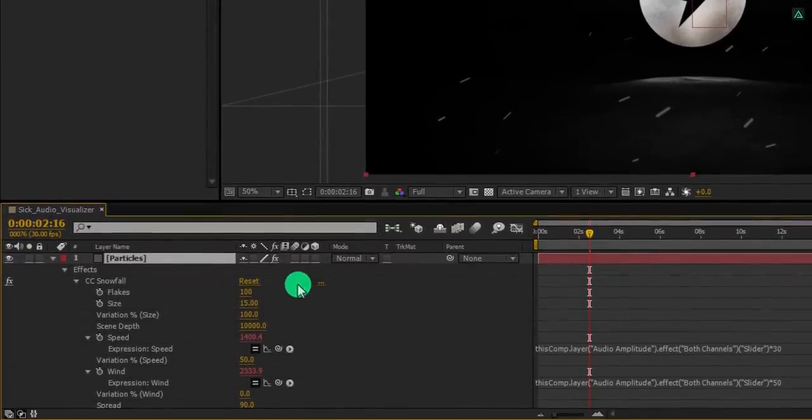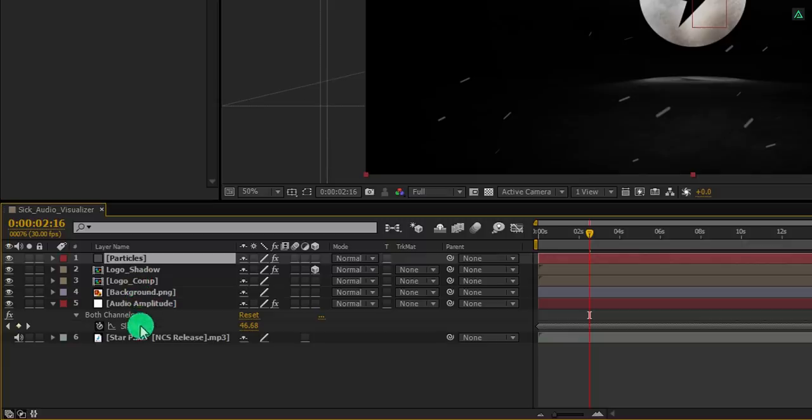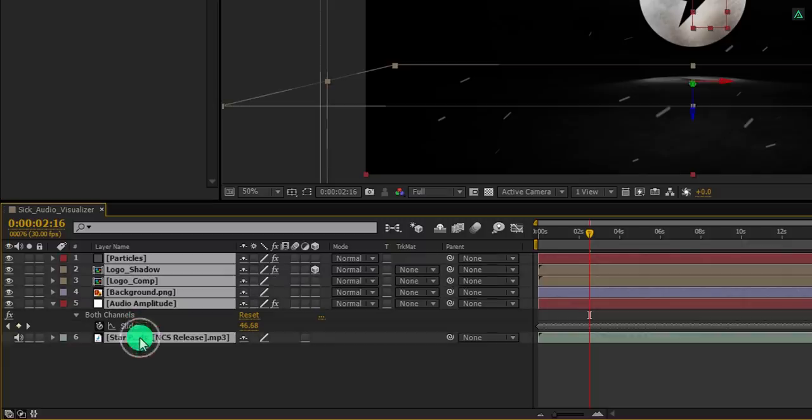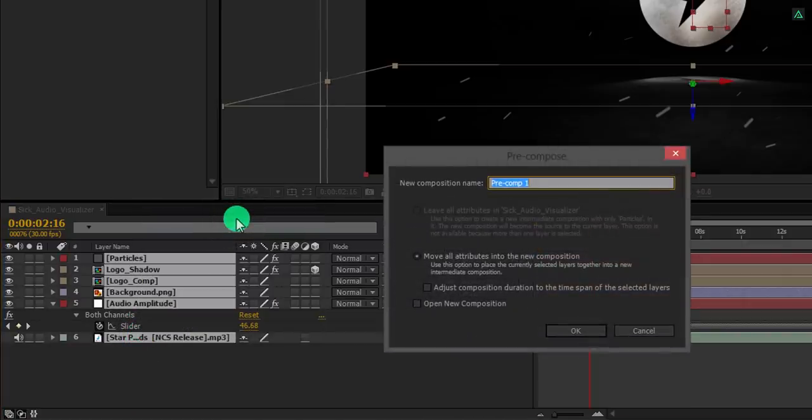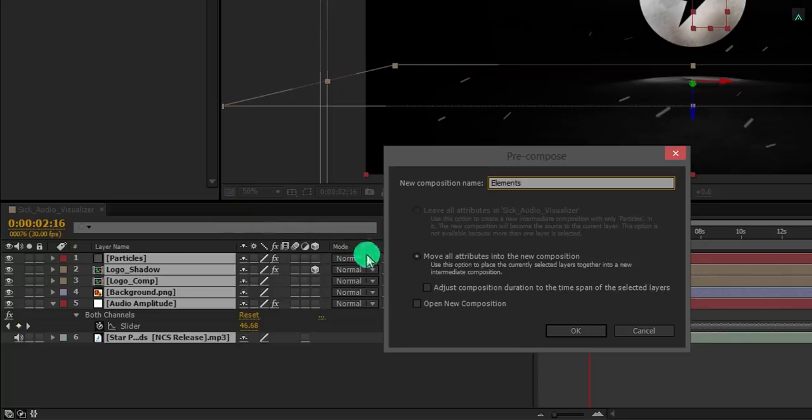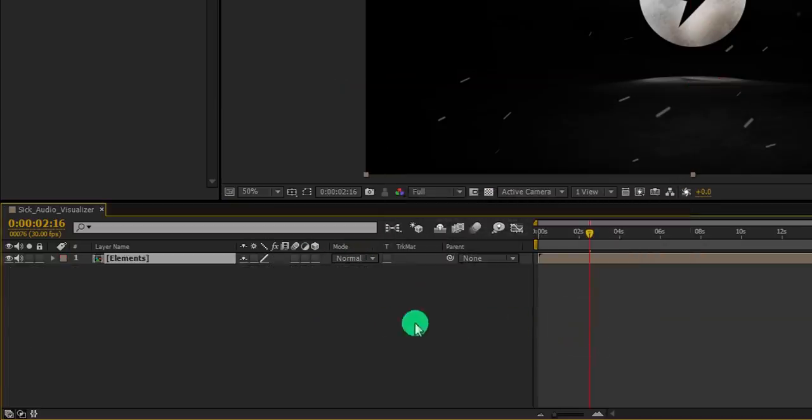Cool. It's time for the next step. Select all layers, right click on it, and choose precompose. I am calling it elements. And then hit ok.